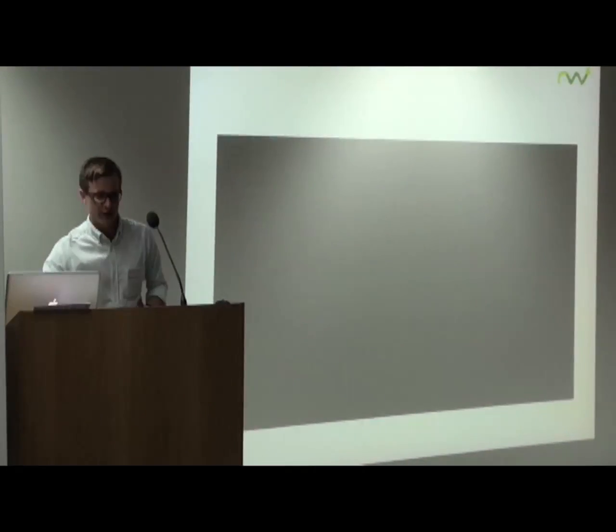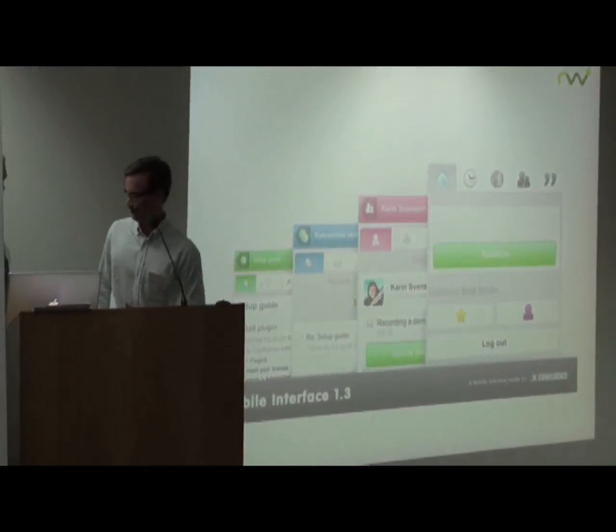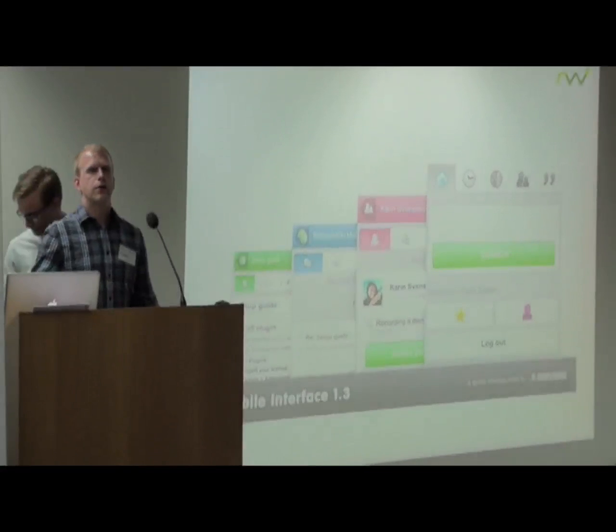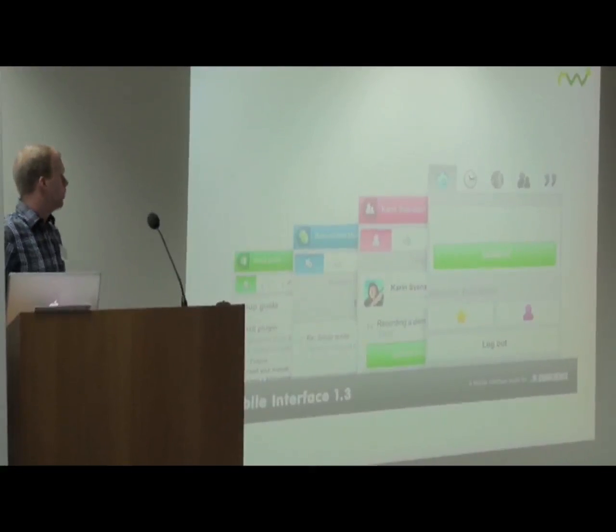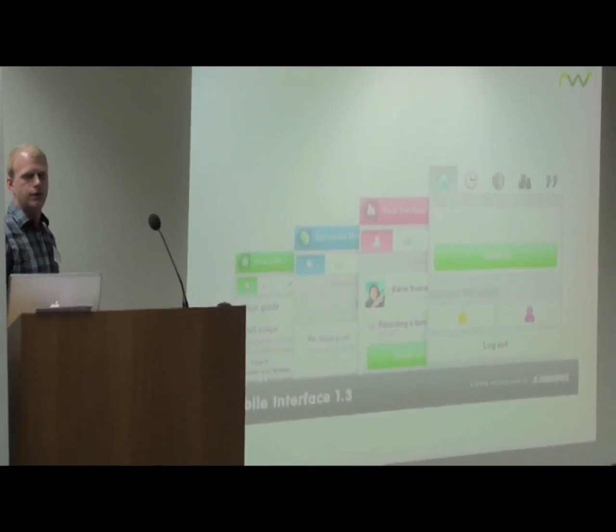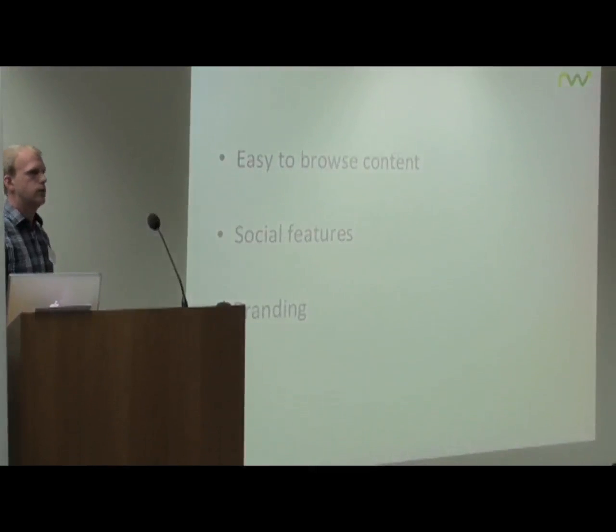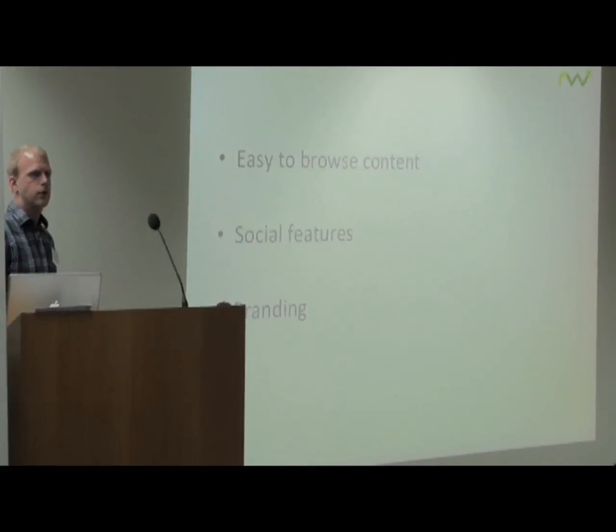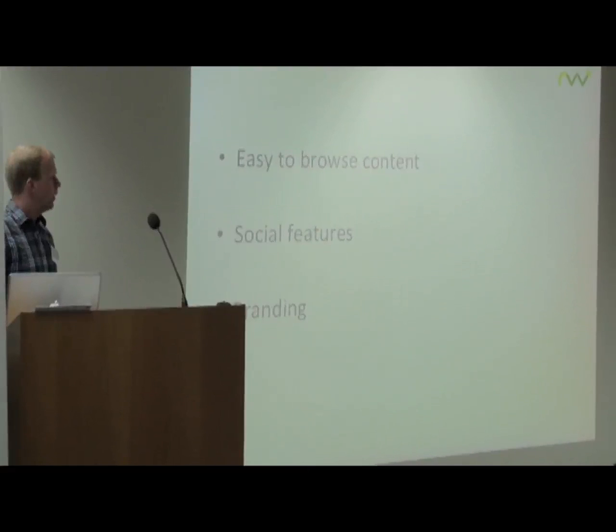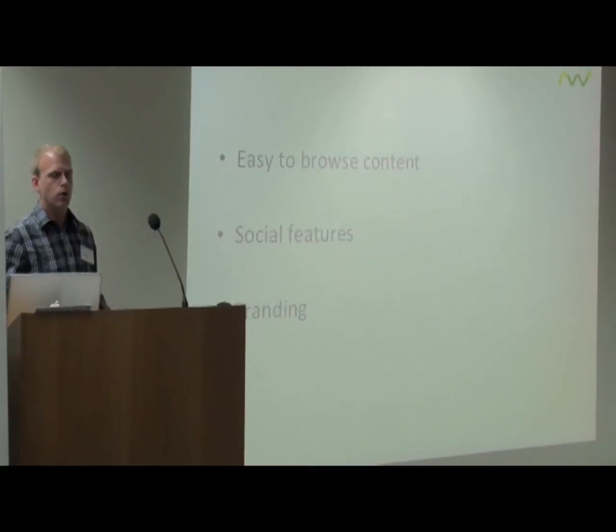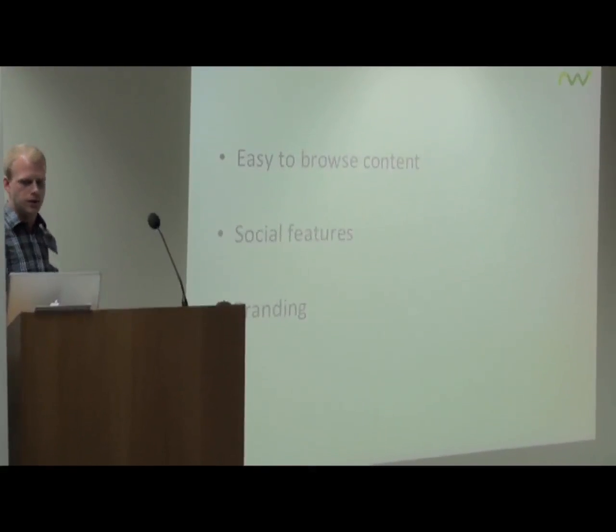Now we are going to talk about the mobile interface. I am going to talk about how you can take your intranet on the go with the mobile interface. I am going to talk about three key features: easy to browse content on the go, social features including status updates with your smartphone, and branding your mobile interface in the same way as the original theme.